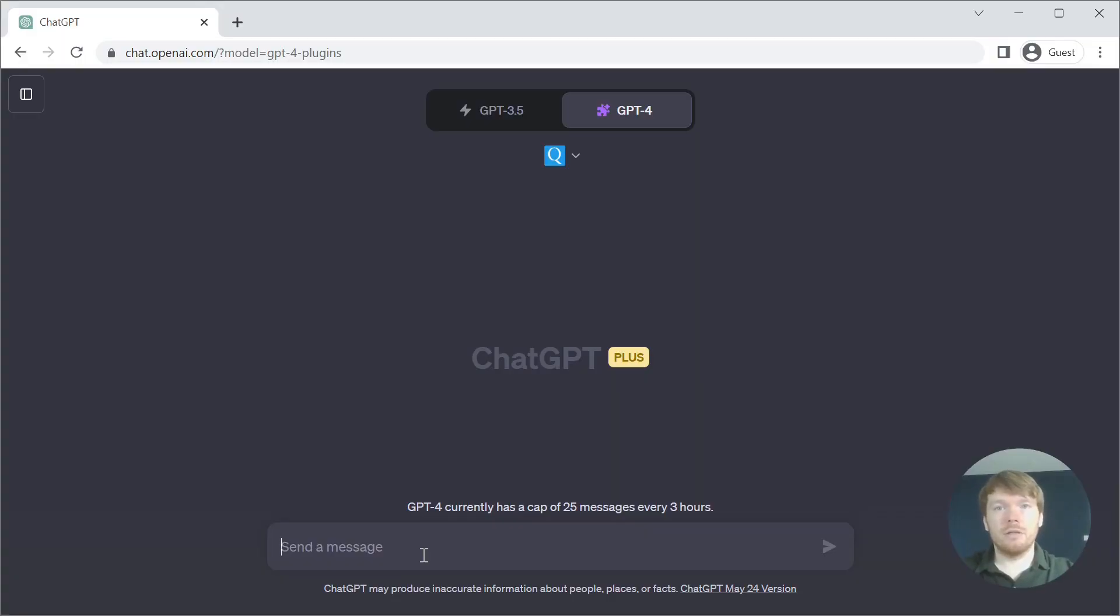First, I would like to show you what we are building. It is a simple plugin that finds a quote based on a search query.